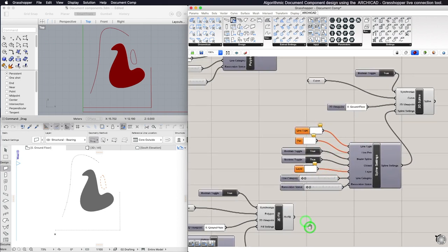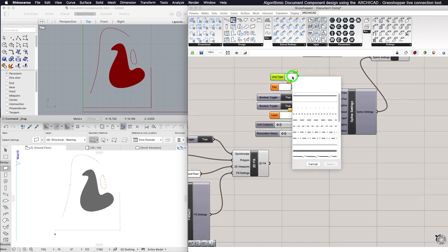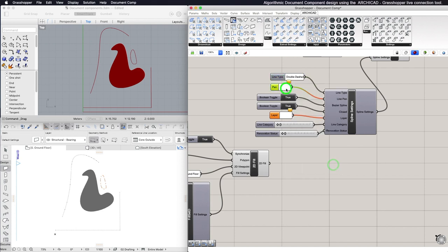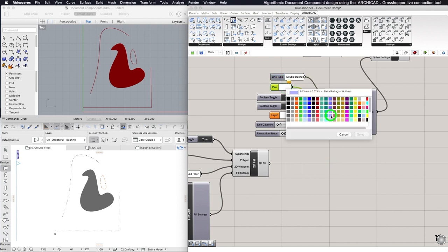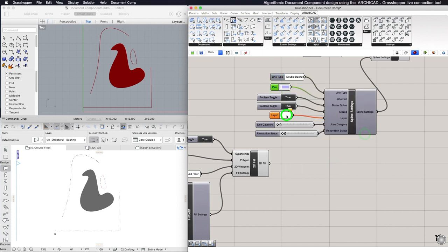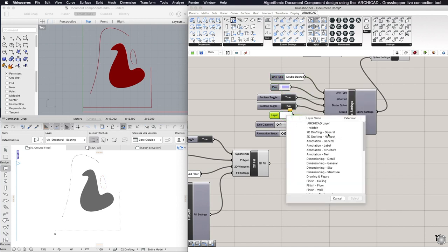For the Spline, you can change the Line Type, the Line Pen, and the Layer by using ARCHICAD input nodes.